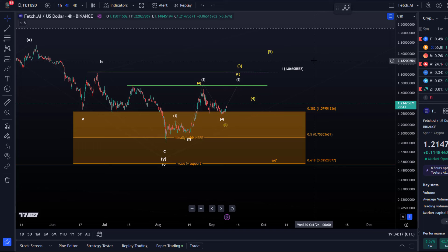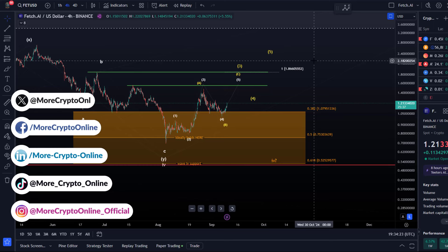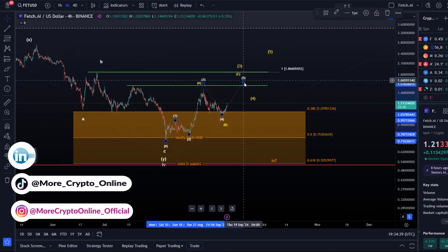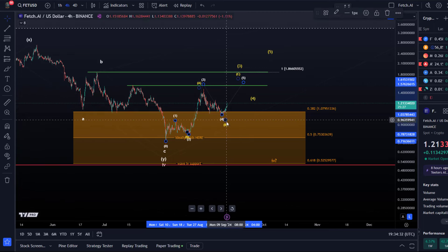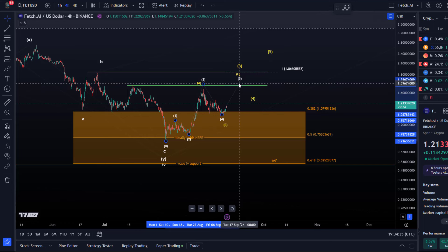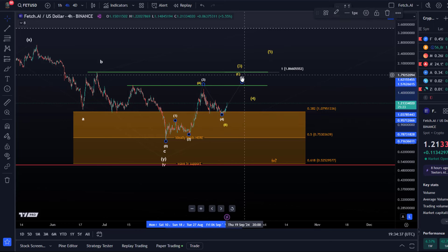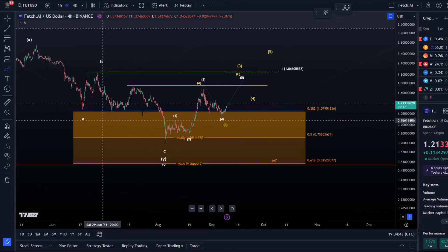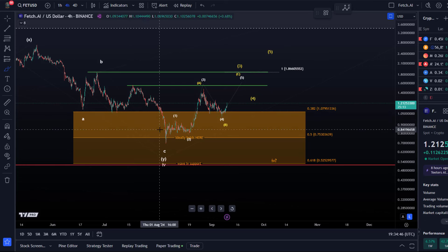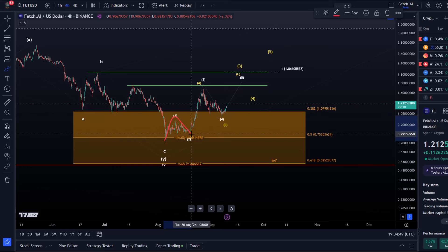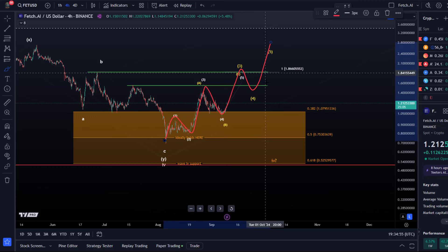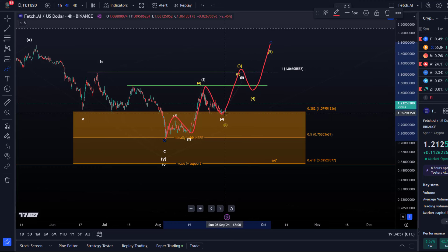It looks as if FET likes to form another high. In the white count that would be a fifth wave, but I wouldn't trust this fifth wave — it could simply be wave C of three. The yellow count would look like wave one, wave two, then an A-B-C, and three, then a four, then a five.